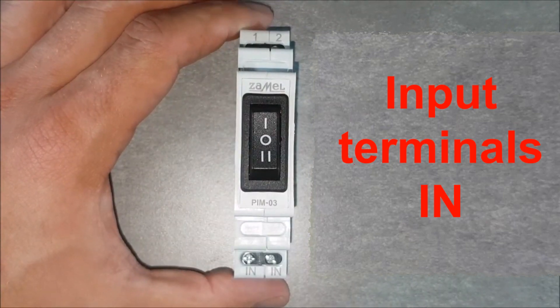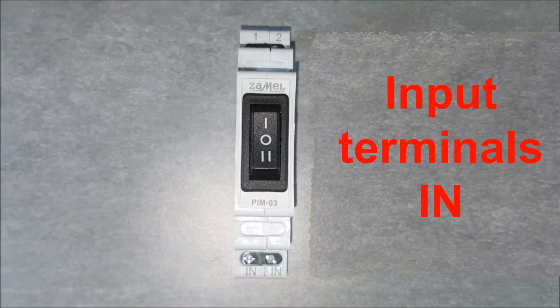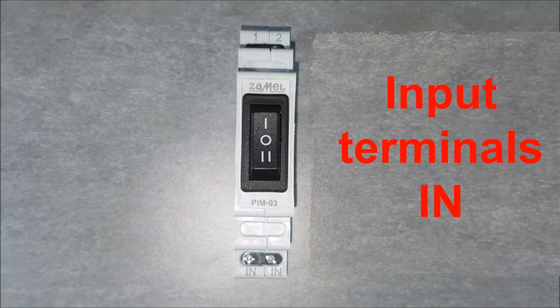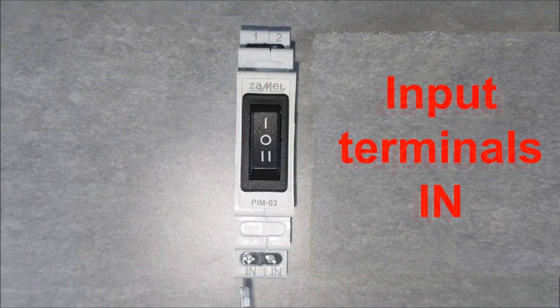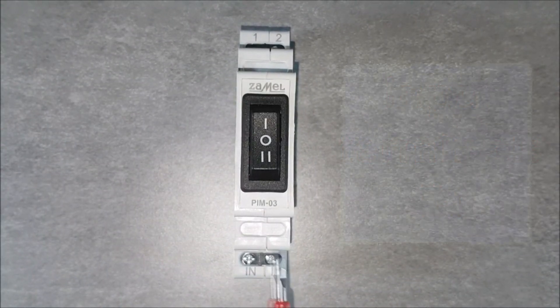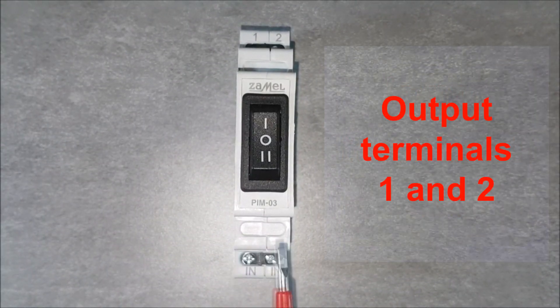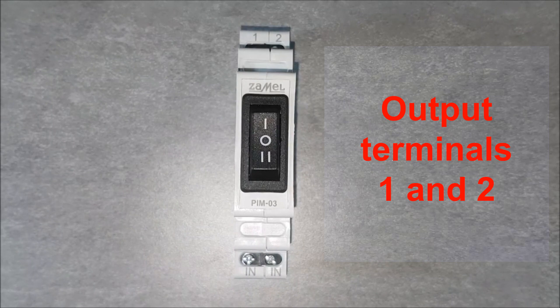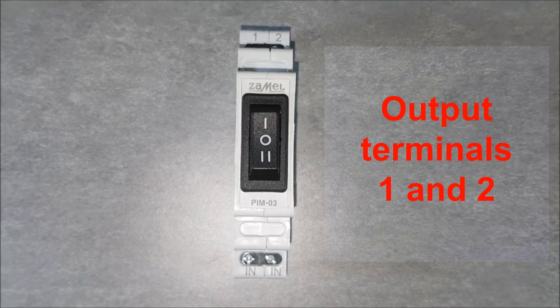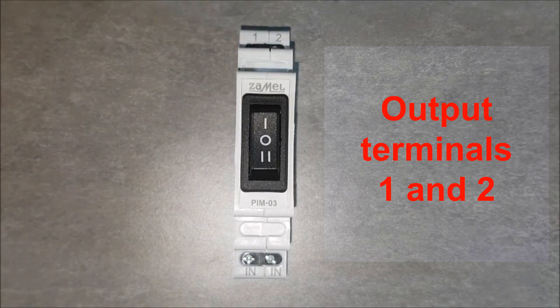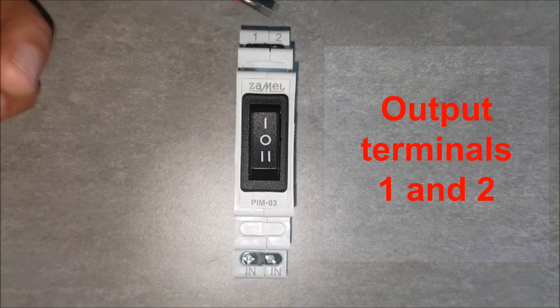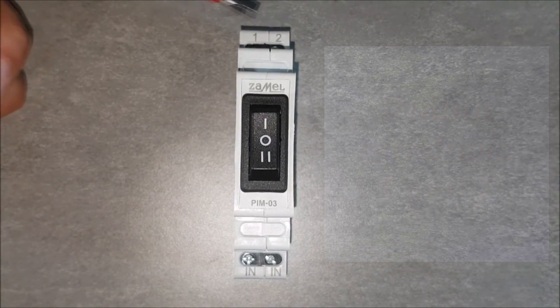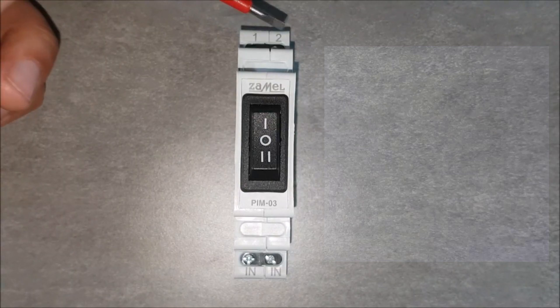At the bottom there are IN input terminals. They are for providing signal to be separated by switch. At the top of the device are output terminals for the first and second circuits respectively.